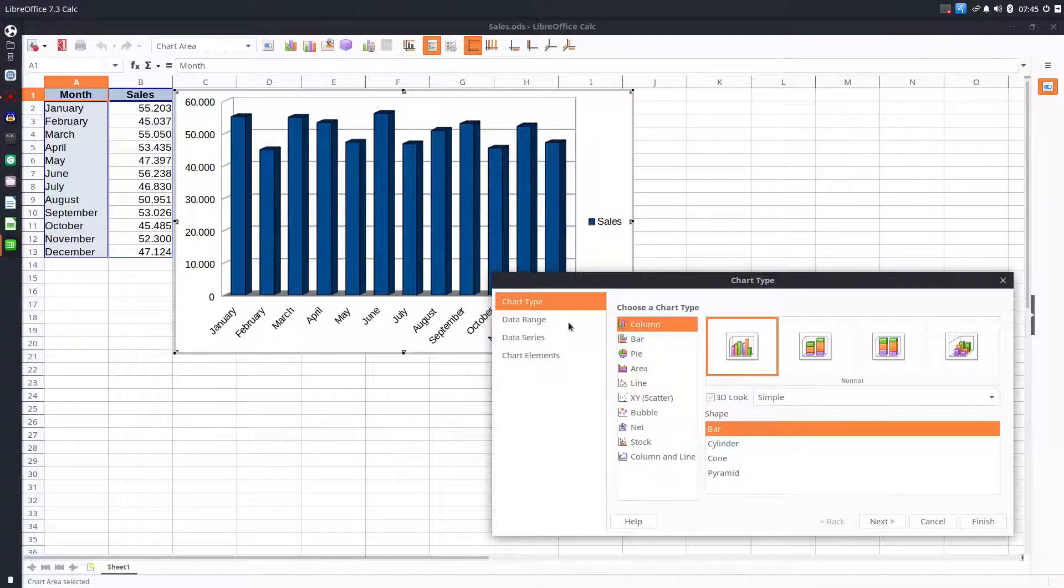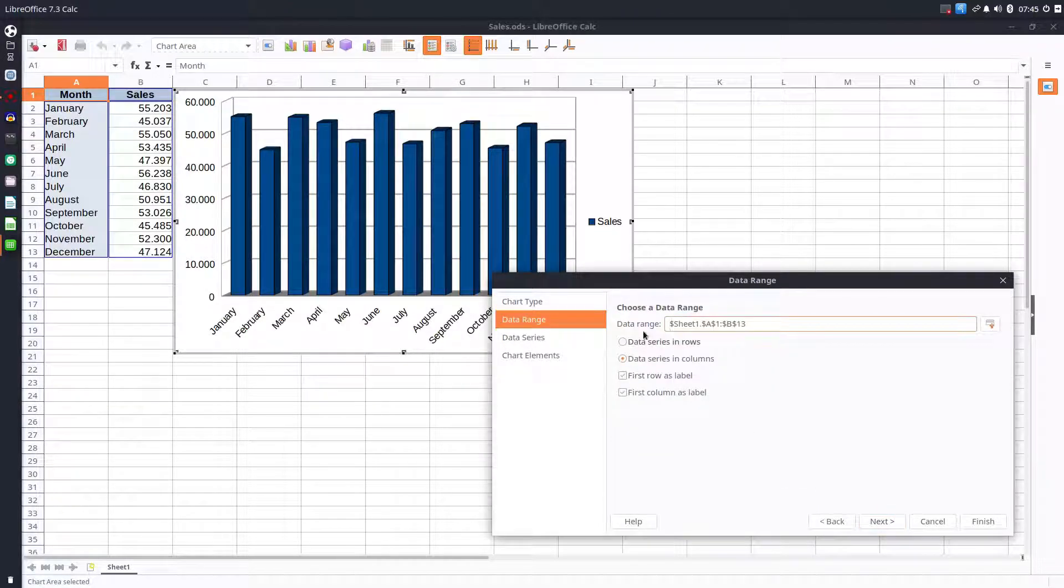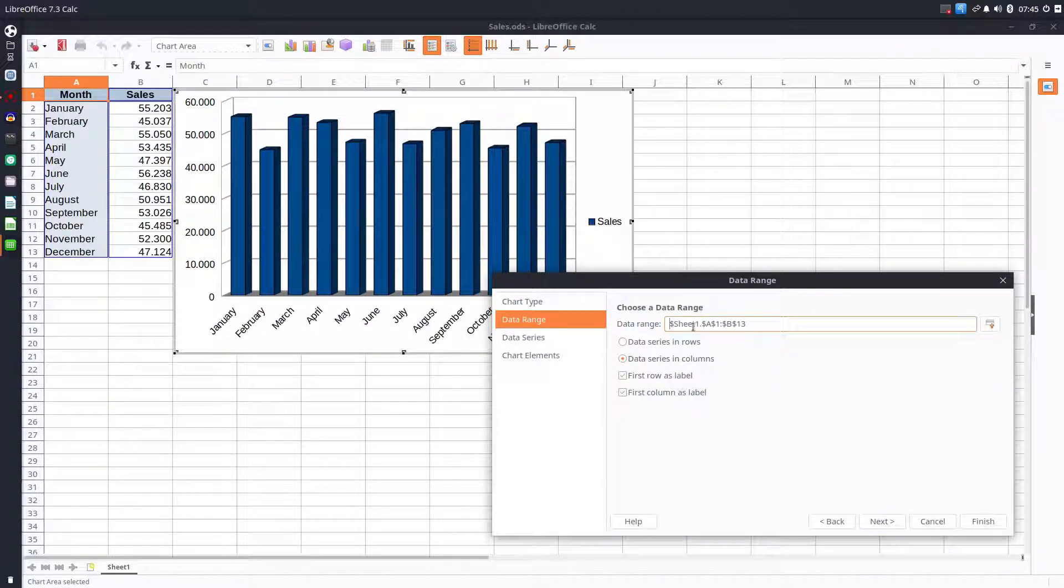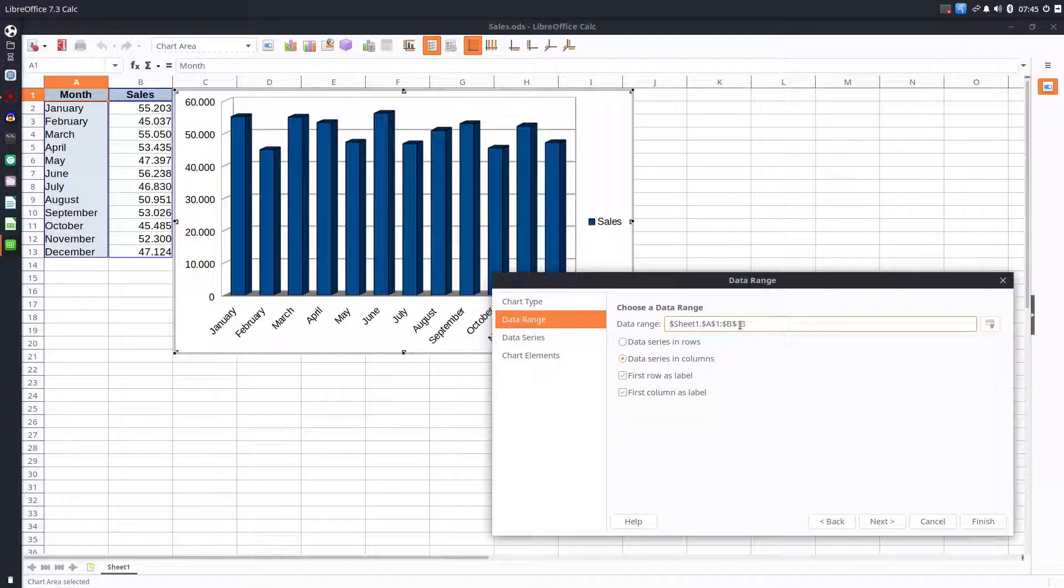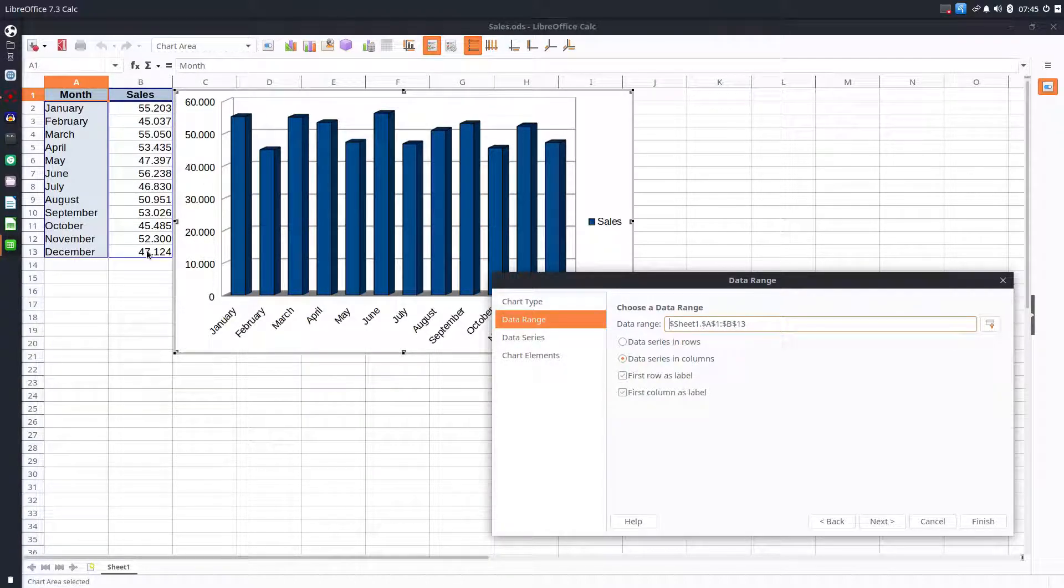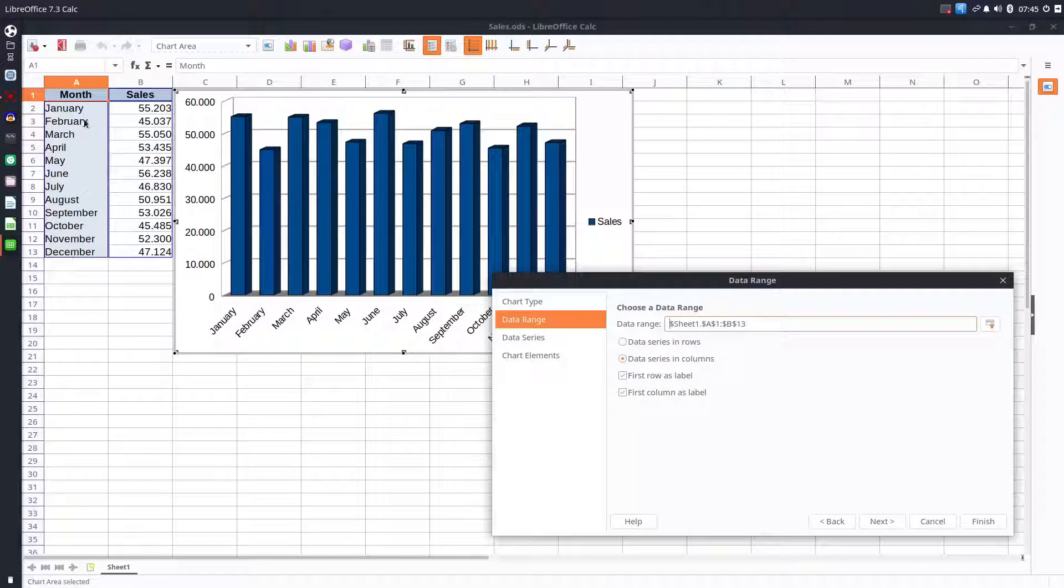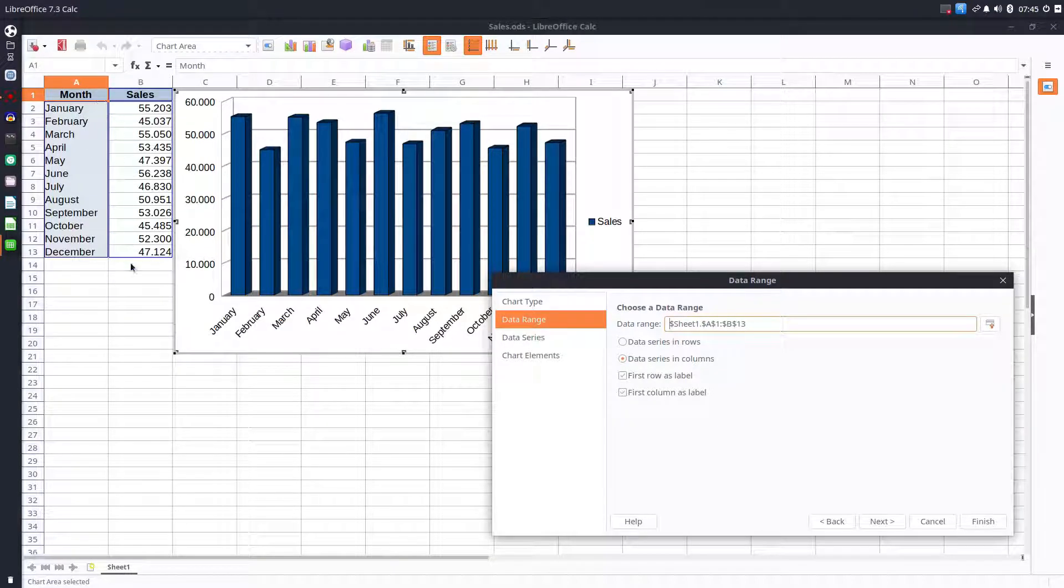Let's change to data range, the next level. Here we specify what data we want in our chart, from A1 to B13, so everything we have in this area.